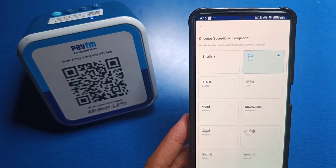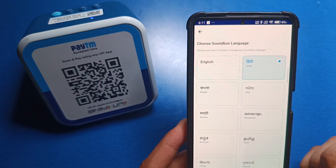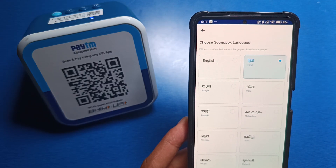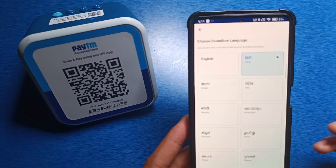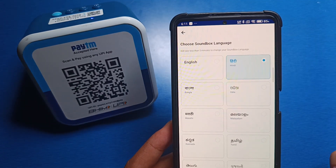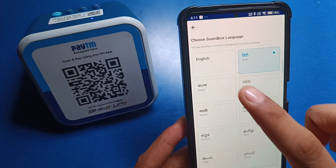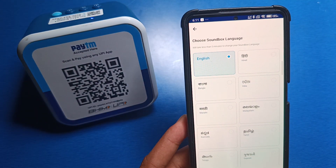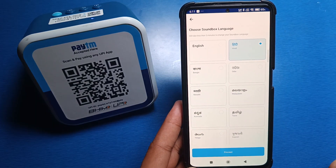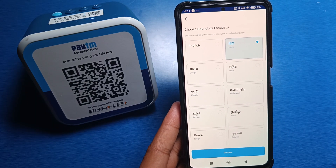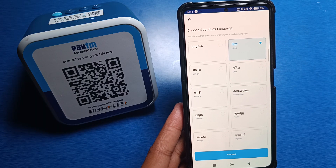This error message doesn't mean it hasn't been set. It just takes some time — after two to five minutes it will say that the language has been changed. It will not update automatically right away, so you have to wait for it.